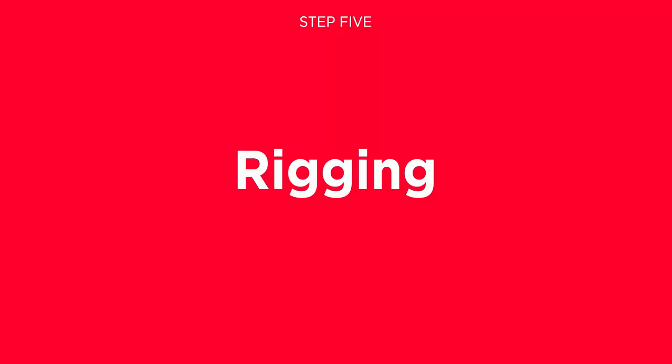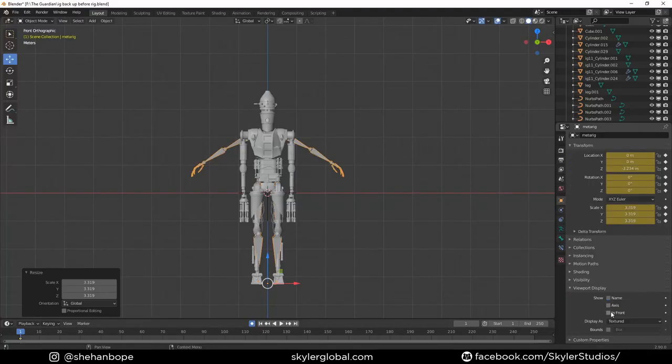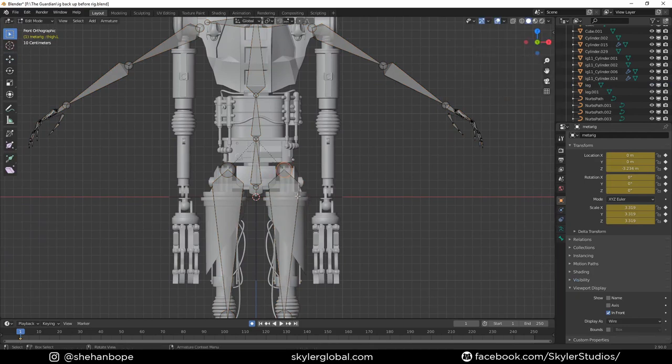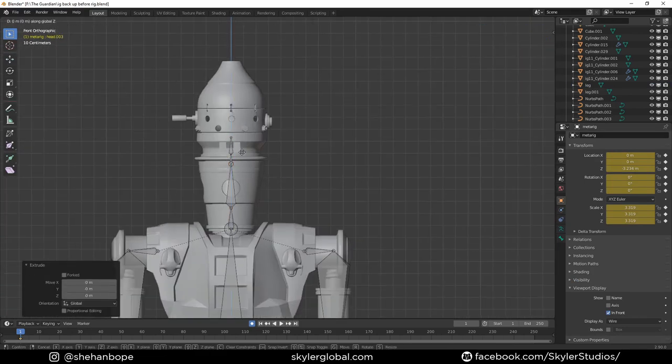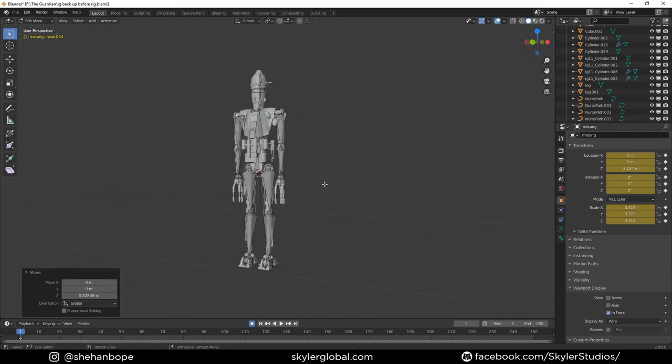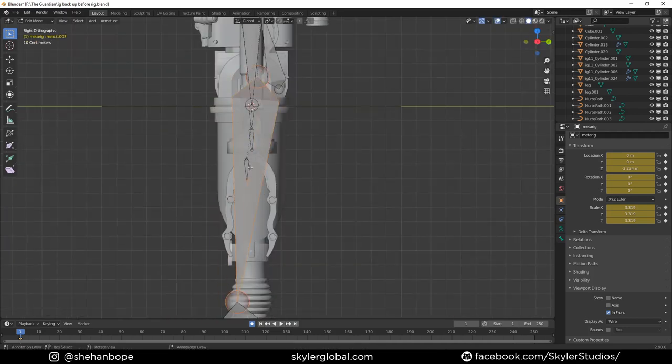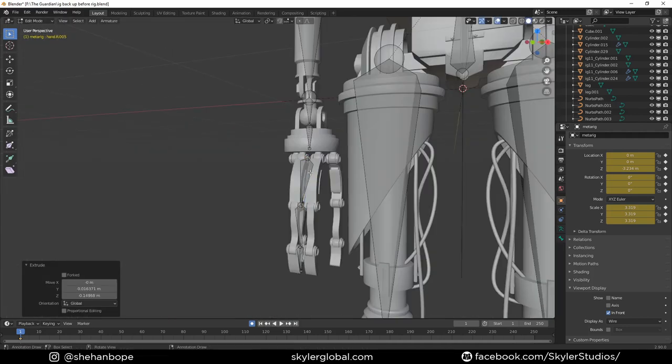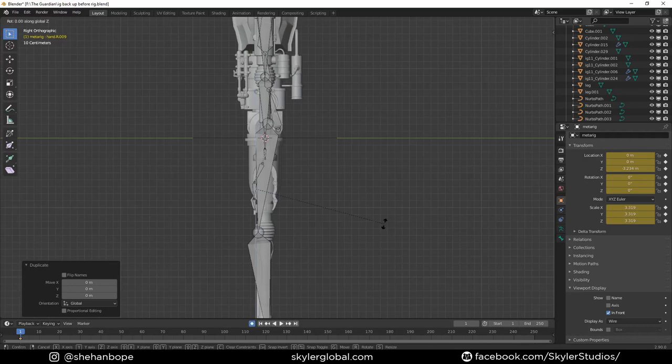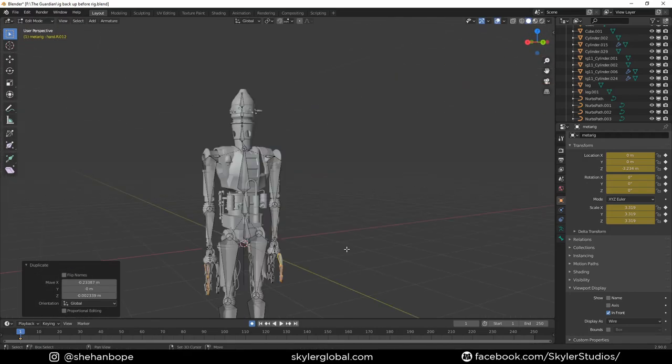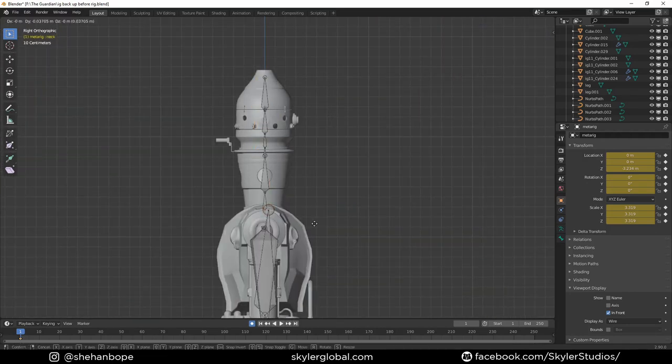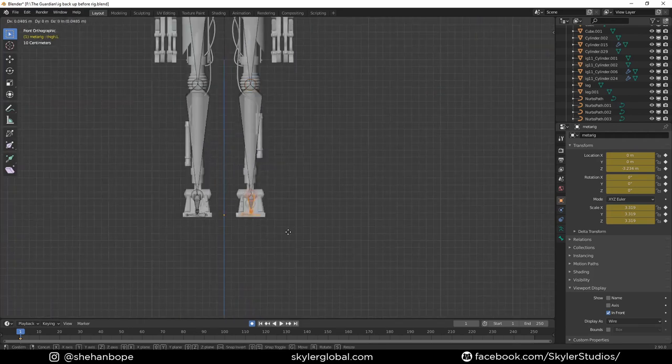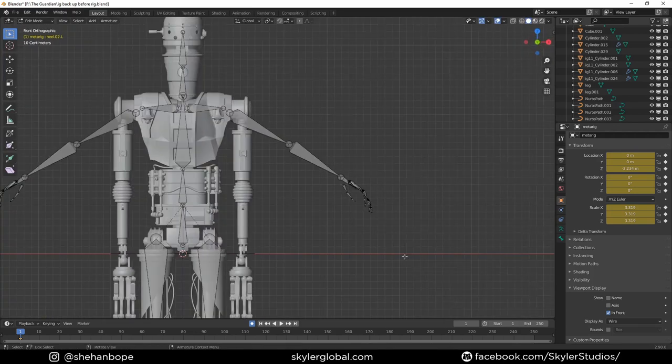For the rigging, I used the Rigify add-on and used a human rig, adjusted it according to the model. That means adding a few more head bones because we have a lot of different rotating parts in the head model, and the fingers as well. The only other thing I did was adding some bone constraints to get the IK working in the leg, and that's it.